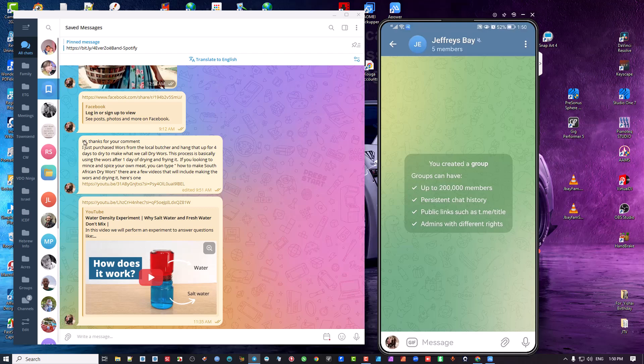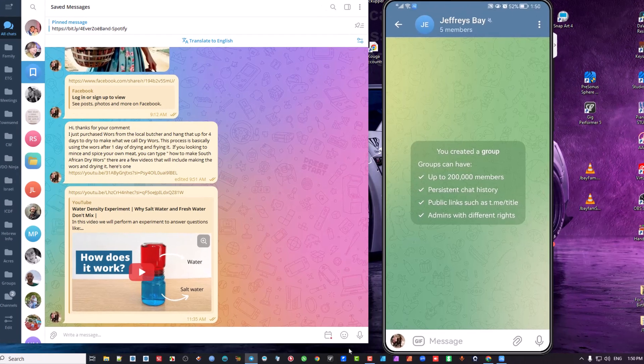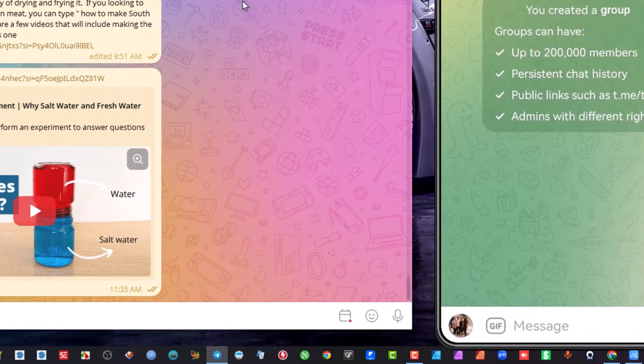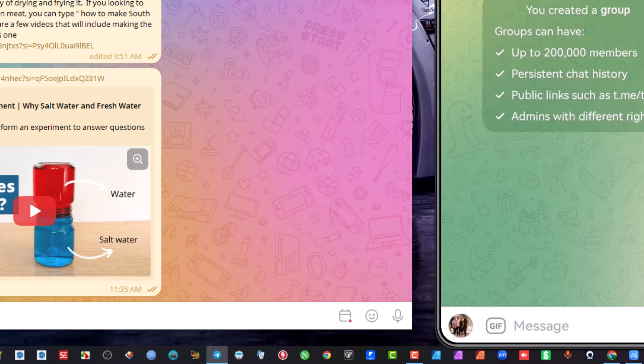So if you look to the bottom here, this on the left is a desktop, on the right is my mobile phone. If you look at the bottom here, you'll see this calendar thing with the red dot. That means that there's something that's scheduled.